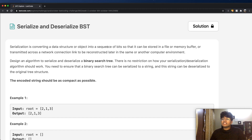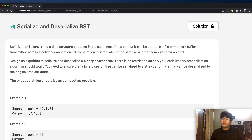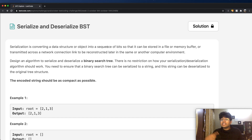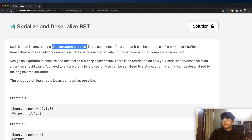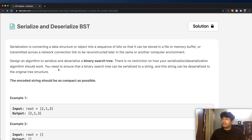Serialization is converting a data structure or an object into a sequence of bits so that it can be stored in a file or memory buffer, or it could be used for transmitting data. And deserializing is taking that serialized data and converting that exact same data back into whatever data structure or object it was. So what we're going to do in this question is design an algorithm to serialize and deserialize a binary search tree.